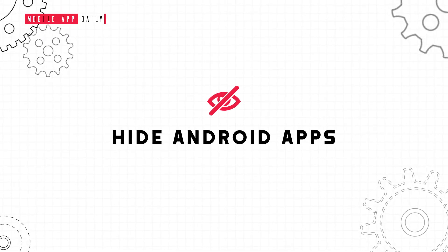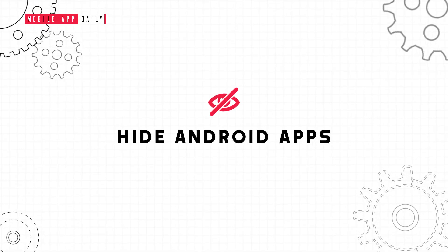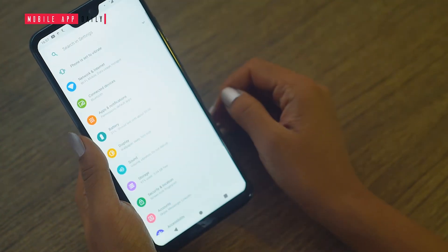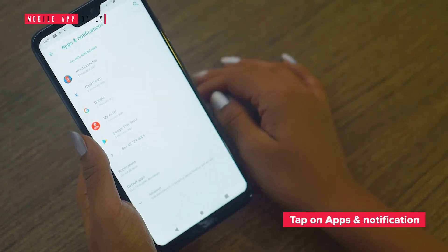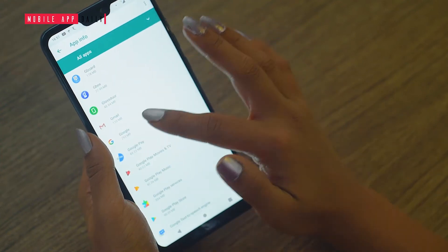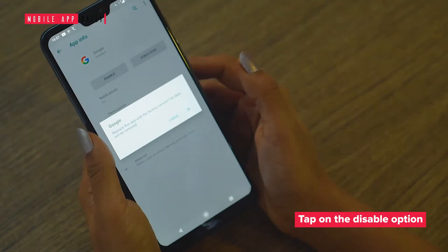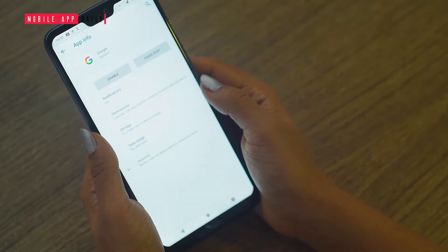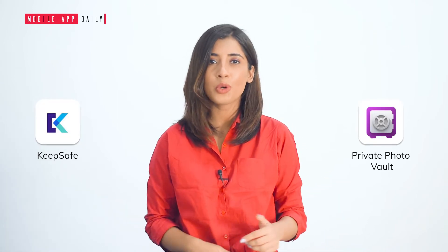Everyone has their own personal space, be it gallery or apps. To hide built-in apps, you don't need to download any extra app — you can do that in the settings option on your phone. Go to Android settings, then go to apps, click on the app you wish to hide, and tap on the disable option. To unhide, simply enable the app. For hiding third-party apps, you need to download a third-party app like Private Photo Vault or Keepsave — these are some good options.